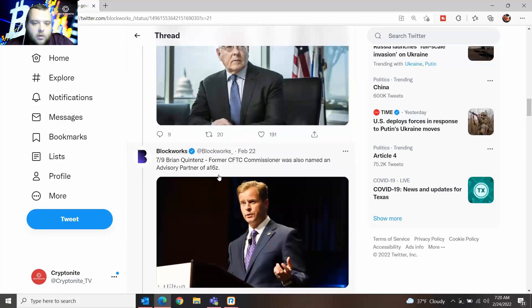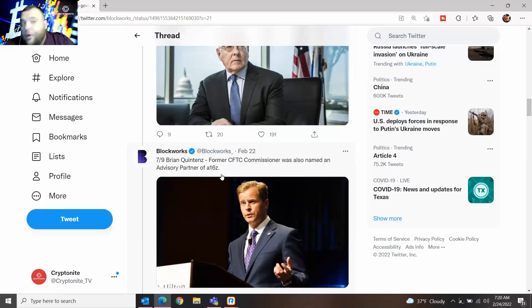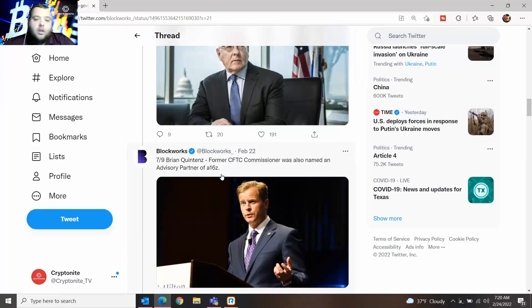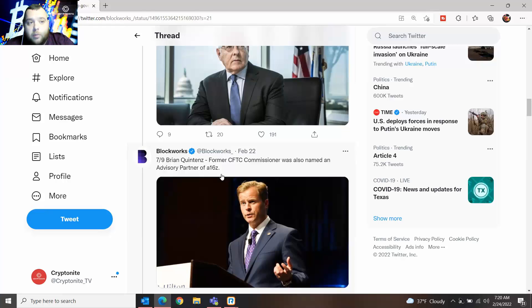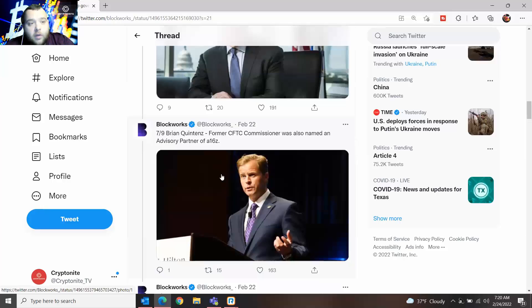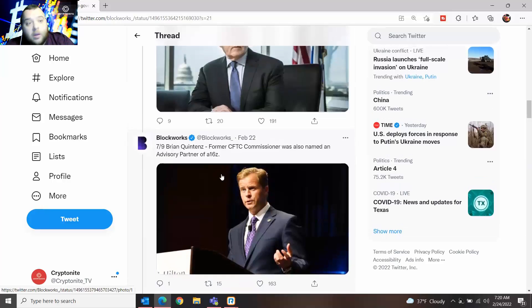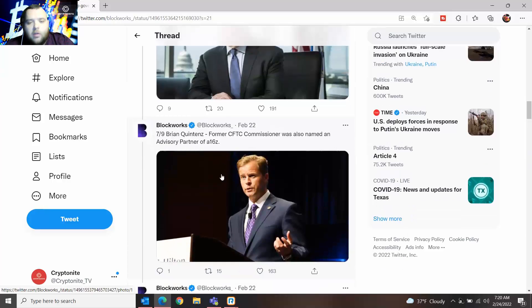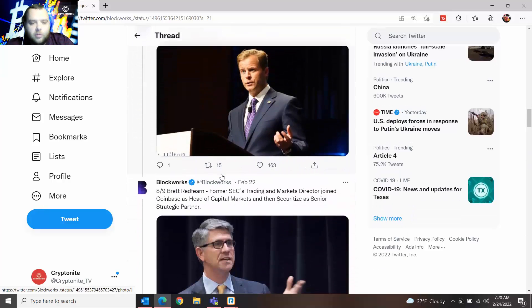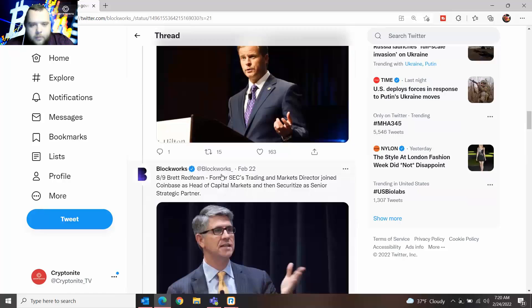The next one is Brian Quintez, former CFTC commissioner, who was also named advisory partner of a16z. Again, it's funny to me, it's kind of funny to see these government officials leaving their job and jumping to crypto, but it's also a good thing too. They can pull a lot of strings with their buddies that they have, so it could be a positive thing as well, along with the irony behind all of it. But we'll see what happens long term.